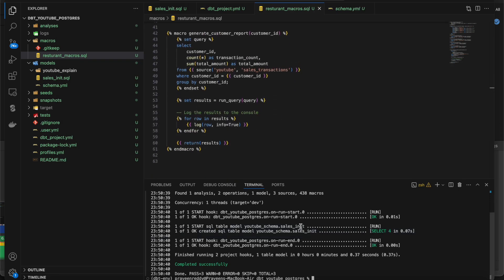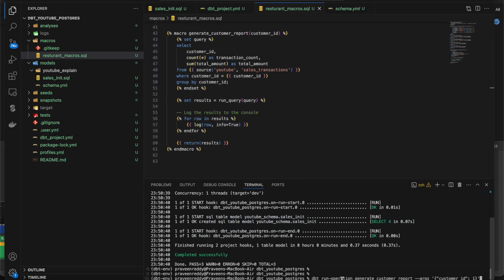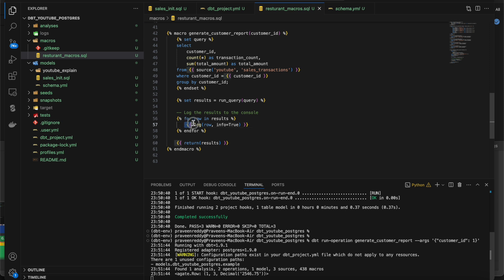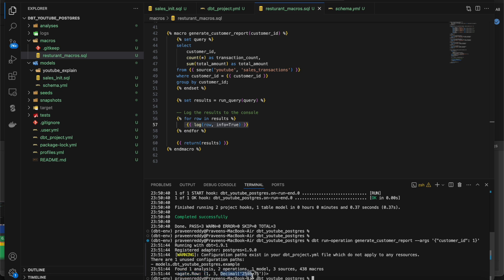Now let's see how we can trigger a macro directly from the console. The command is dbt run-operation followed by the macro name. If you have any arguments, you can pass them as well. Since I am printing the output using log, it prints the output — you can see row 1 with the customer_id and the count, three records, and the decimal total sum. That's how you can trigger a macro using dbt run-operation.